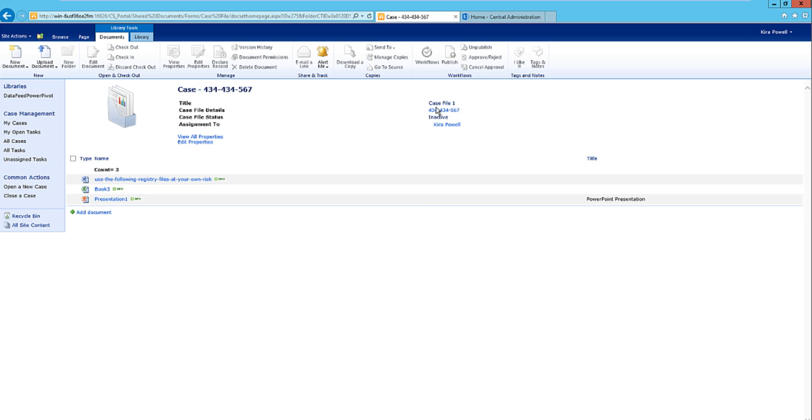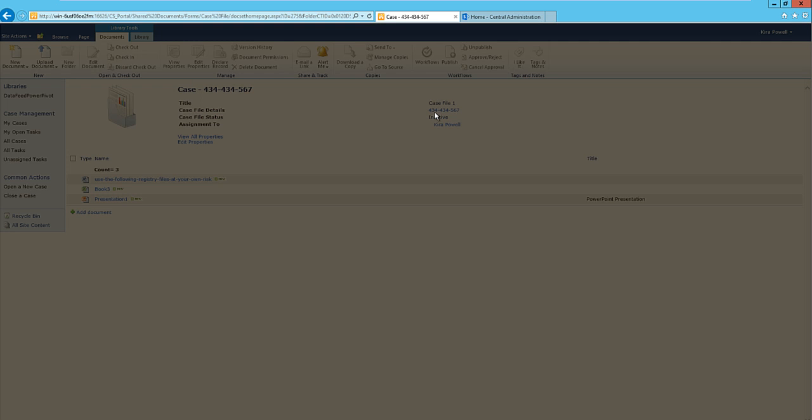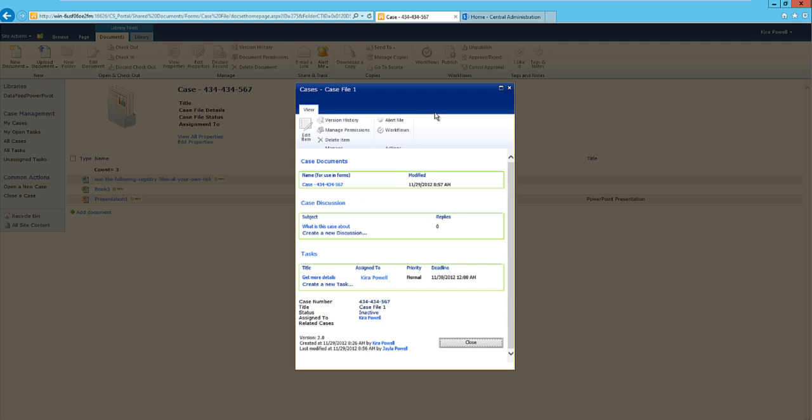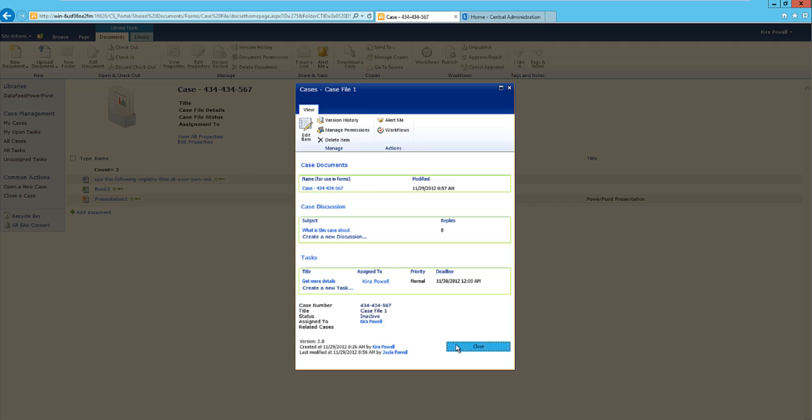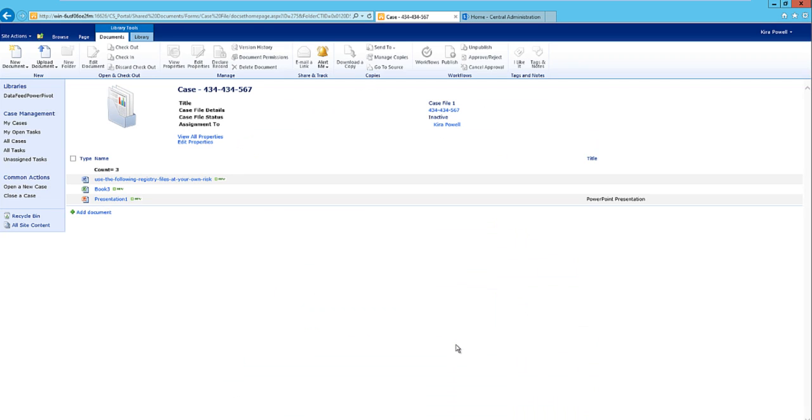All you would do is click on the case file details up here, and what this will bring up is a little dashboard. As you can see, I have a couple of discussions and tasks already associated with this particular case file.